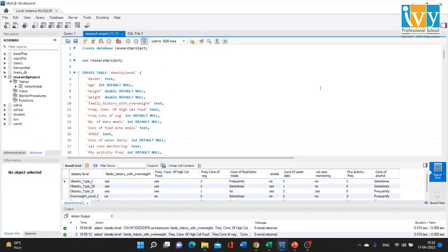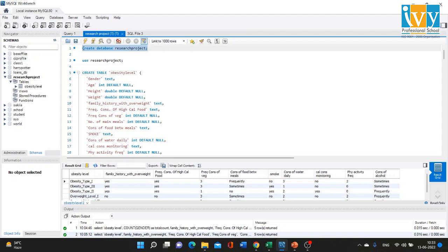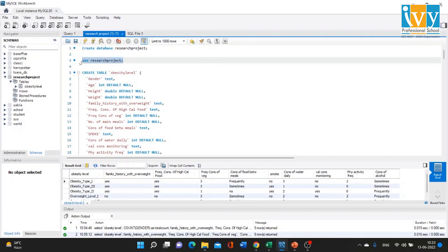Before my research analysis, let me show you how this table was imported into MySQL Workbench. You can import the data in two methods. First, you need to create a database in which you import your data. Here I have created a database called 'research project', which automatically appears in the schemas navigator in the left-hand panel. Once created, I made it my default database using the USE command.